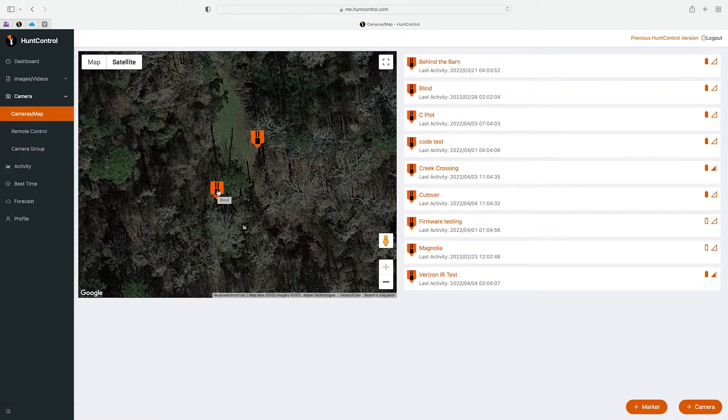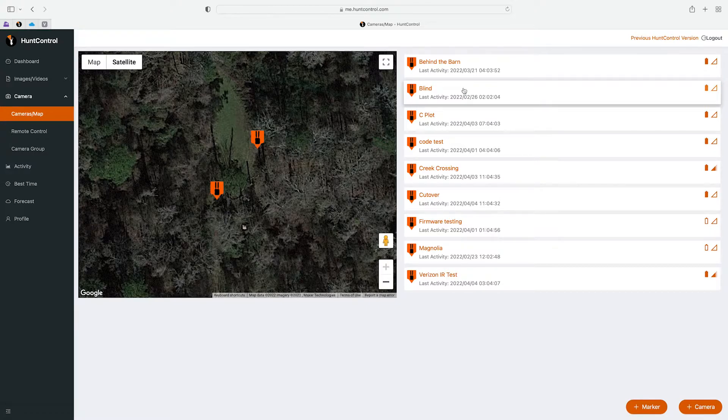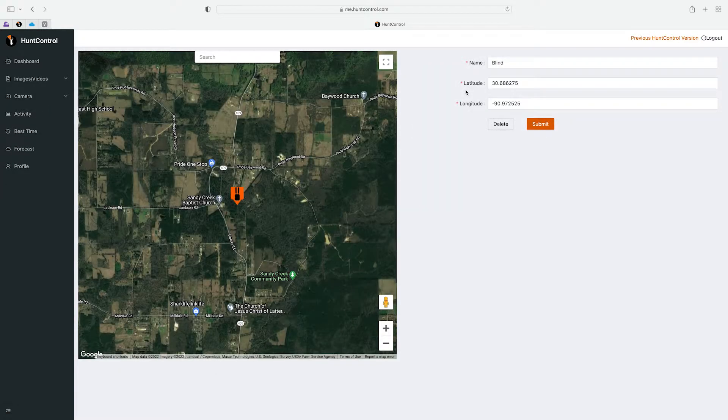So if you hover over one of these icons you'll see that the name of the camera. So it's called Blind, and if you look on the right there's a list of all our cameras so you can find Blind and that's the camera we're looking at here. If you wanted to edit that camera you'll click on Blind and from here you can make changes to it.